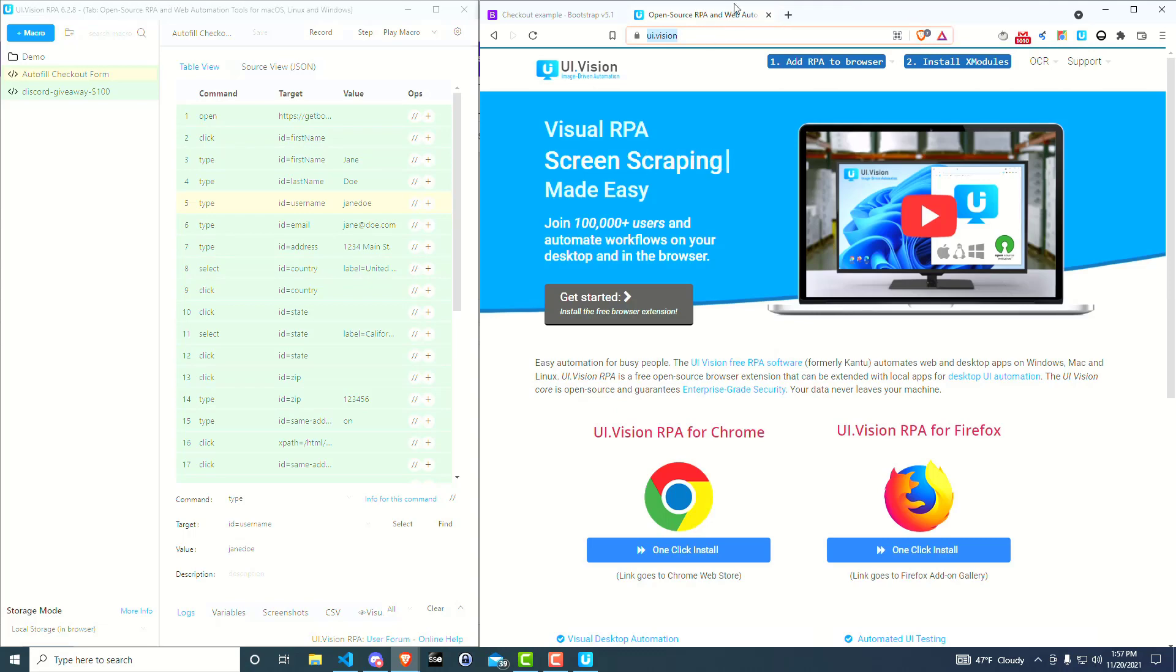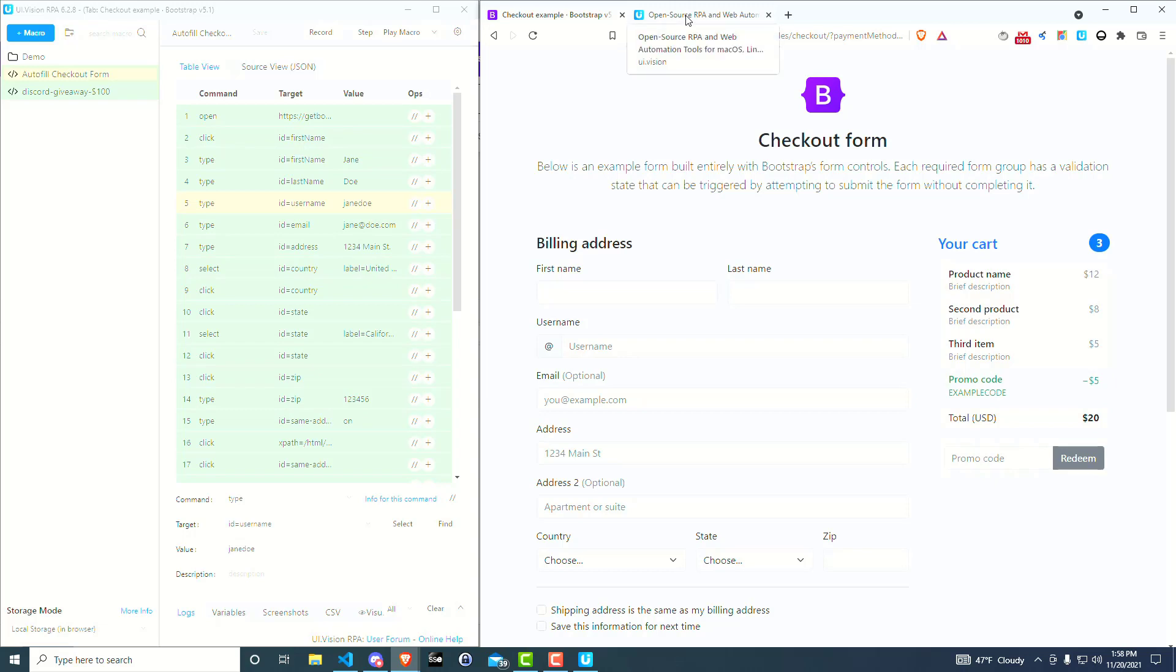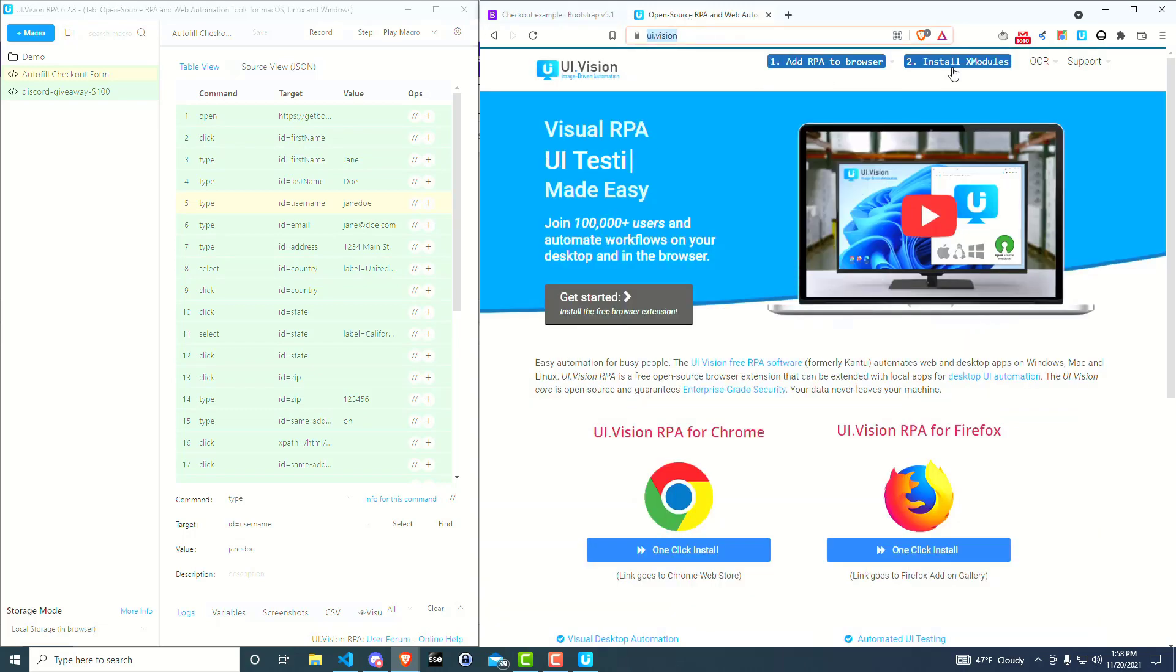So what I just showed you how to do was the record feature, where it just records everything that you're doing, and it turns it into a macro automatically. Super awesome for filling out forms. Will definitely increase your productivity and save you a lot of time. And you don't just have to use this for web development. If you find yourself filling stuff out, whether it be spreadsheets or forms or anything like that, even if it's on the desktop, this UI vision software actually has a desktop plugin that you can install.